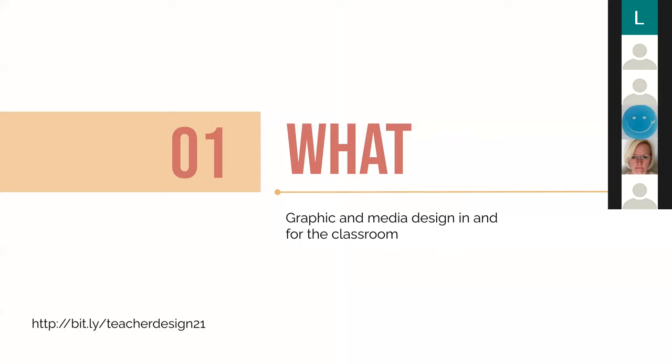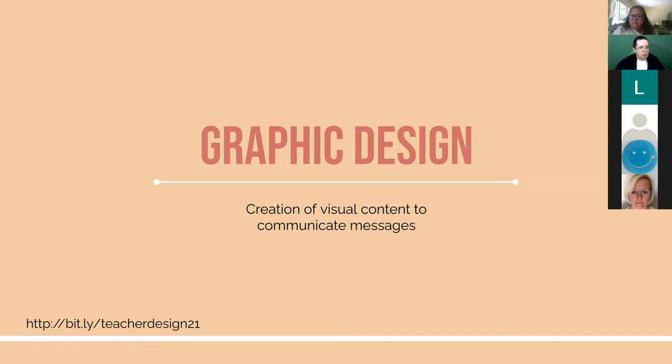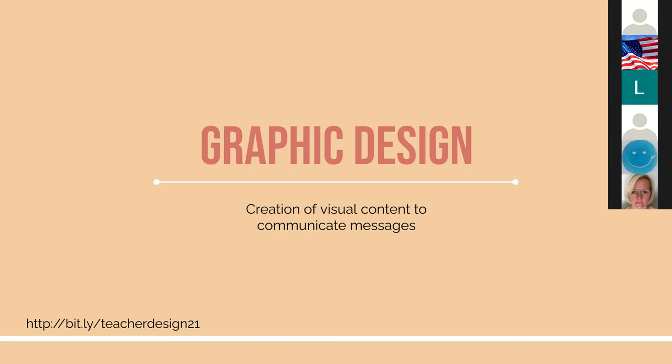Okay, so what is graphic and media design for the classroom? Simply put, graphic design is the creation of visual content to communicate messages. And as teachers, we do that like 100% of the time. We're always creating worksheets. If we were doing things in person, we are creating slideshows, we're creating PowerPoints, some of us may be trying to create videos. When we're in person and in our own classroom, we are creating an environment for our students.